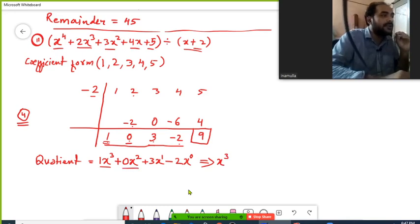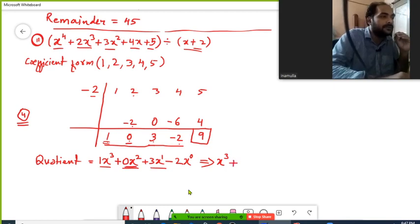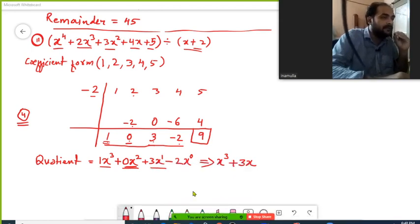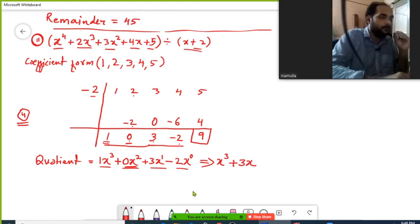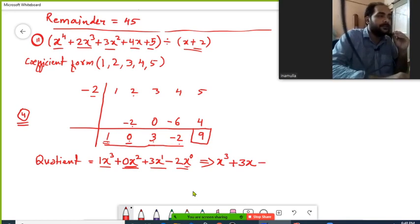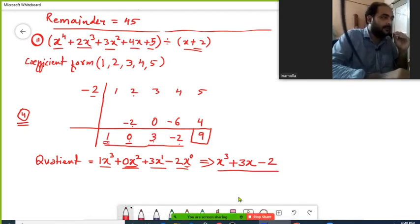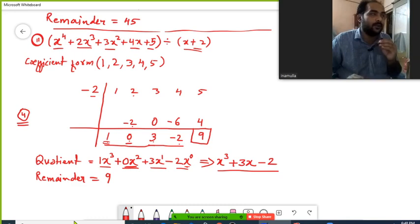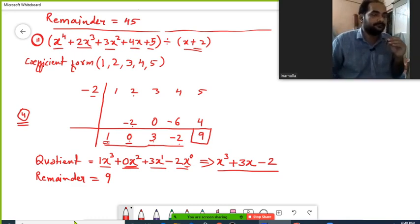Writing in standard form: since the coefficient is 1, we write x cubed only. The 0·x squared term is zero, so we omit it. The next term is 3x, since any variable to the power of 1 doesn't need its exponent written. The last term is minus 2, since x raised to 0 equals 1. So the quotient is x cubed plus 3x minus 2, and the remainder is 9. This is the solution using the synthetic division method.